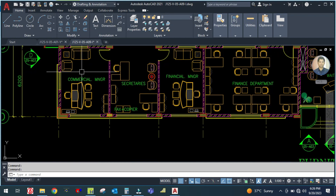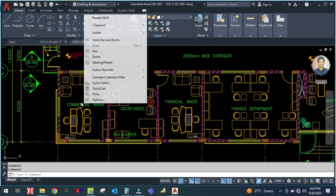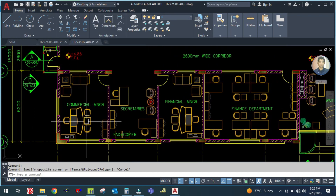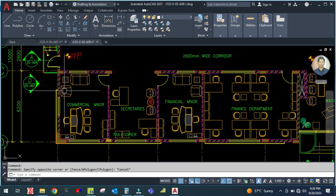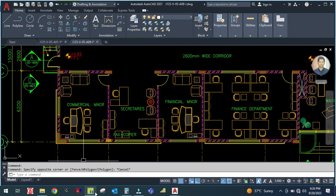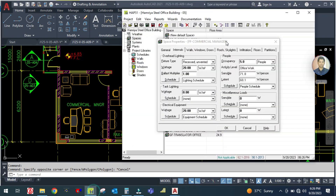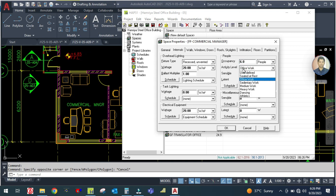In the commercial manager office, you can see how many furniture pieces are in this office. There are three chairs here and three seats here, so the total number of people is six. Six people, and they are doing seated office work.